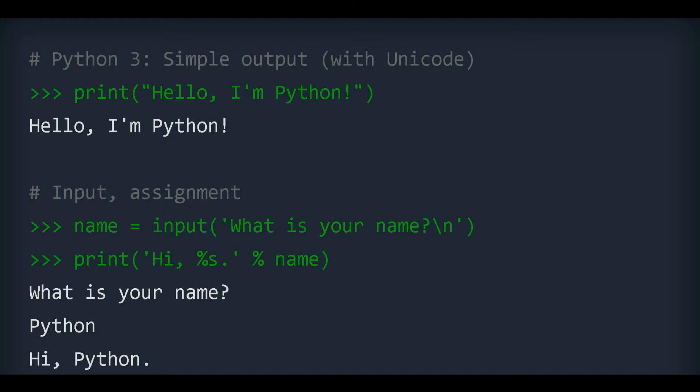1. Easy to read, learn, and write. Python is a high-level programming language that has English-like syntax. This makes it easier to read and understand the code. You need fewer lines of code to perform the same task compared to other major languages like C, C++, and Java. Python is really easy to pick up and learn, that is why a lot of people recommend Python to beginners.